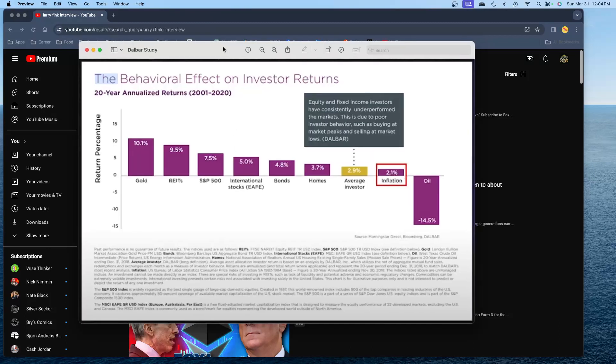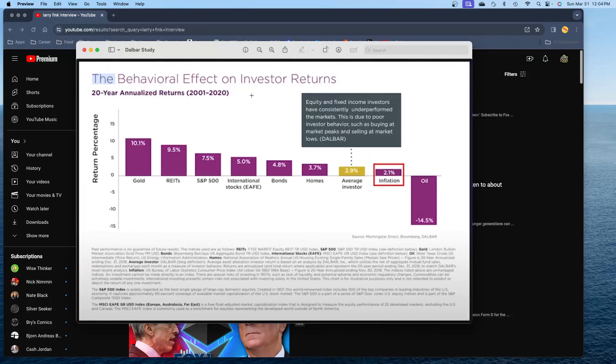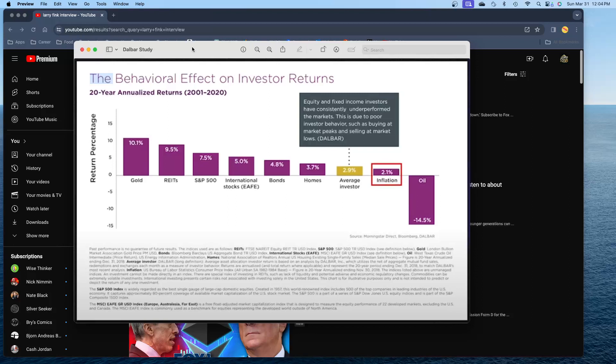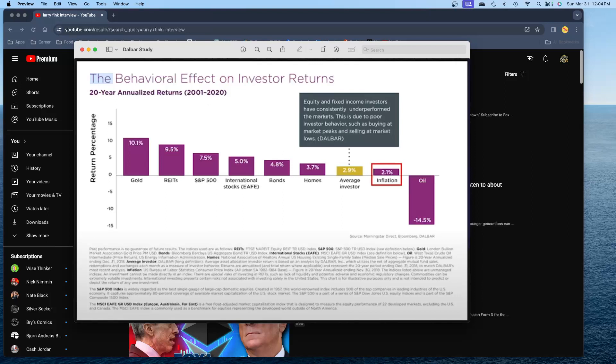And what else? I wanted to show you this chart. This is the behavioral effect on investor returns called the Dow Bar Study. Now, what's interesting is, you know how they're always talking about gold has the lowest returns. It's a terrible investment, no cash flow. Well, look what's number one here. Over from 2001 to 2020, so about 20 years, gold came in number one at over 10%. Now, I talk about this a lot, and I'm going to add this chart to my collection of charts that proves that gold is the number one asset you want to hold.